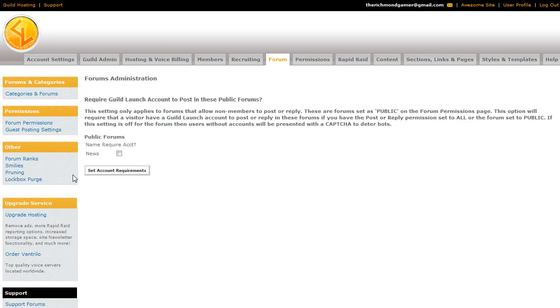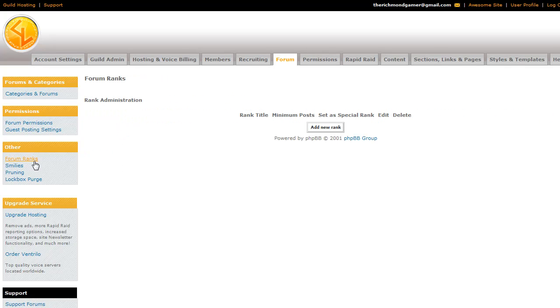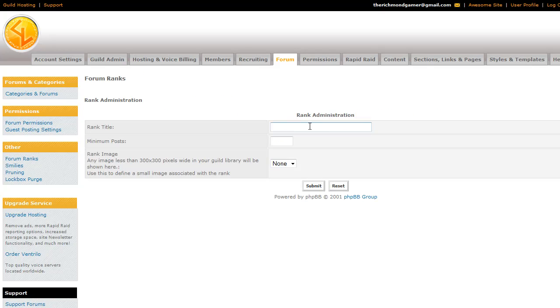The next thing we're going to talk about are forum ranks, which are different from permissions and guild ranks in general. This is just how many posts someone has made on your guild site. And so we'll go ahead and add a new rank. And all you have to do is input the information right here.